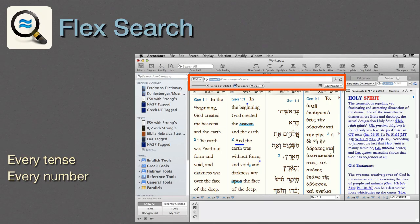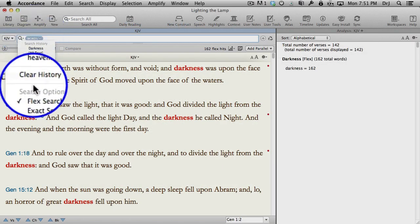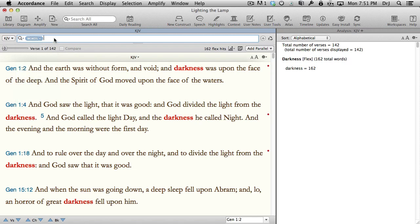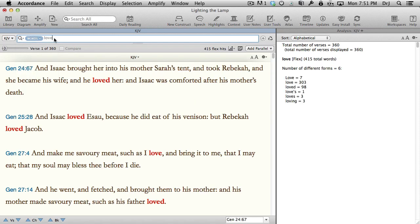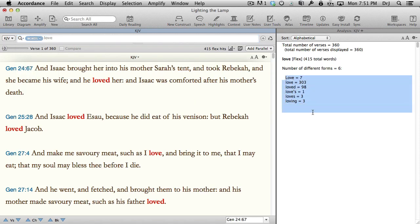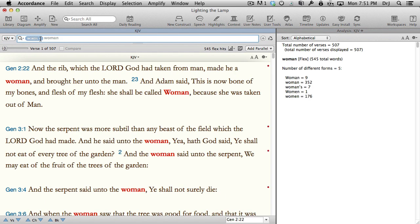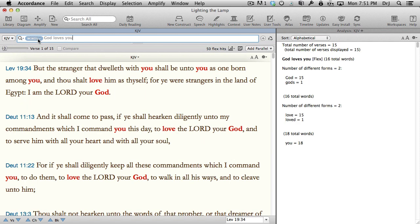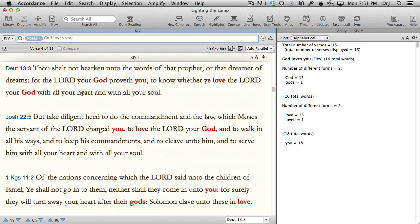Flex Search. What is a Flex Search? Imagine being able to type in a single English word and find every tense of a verb or every number of a noun. Type in a phrase and find every variation of it. That's the power of Accordance's Flex Search.